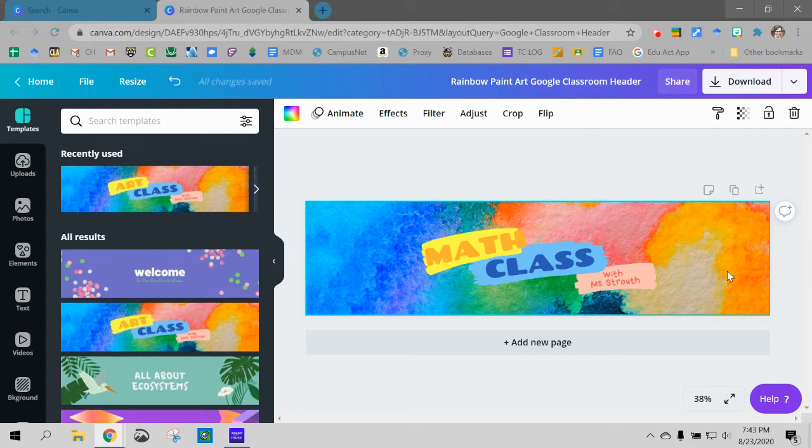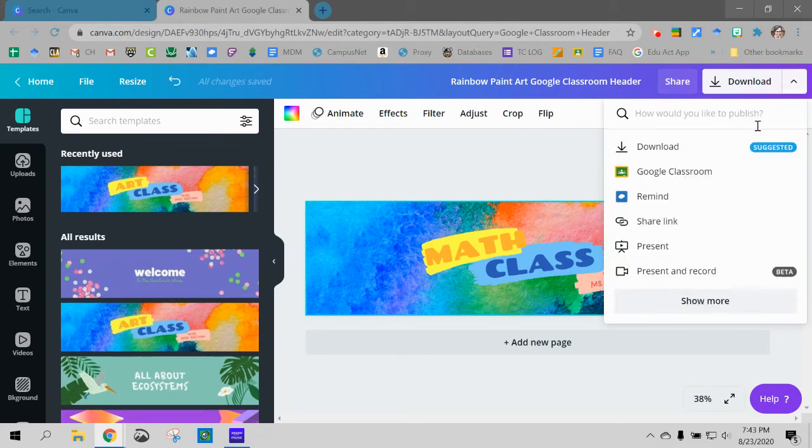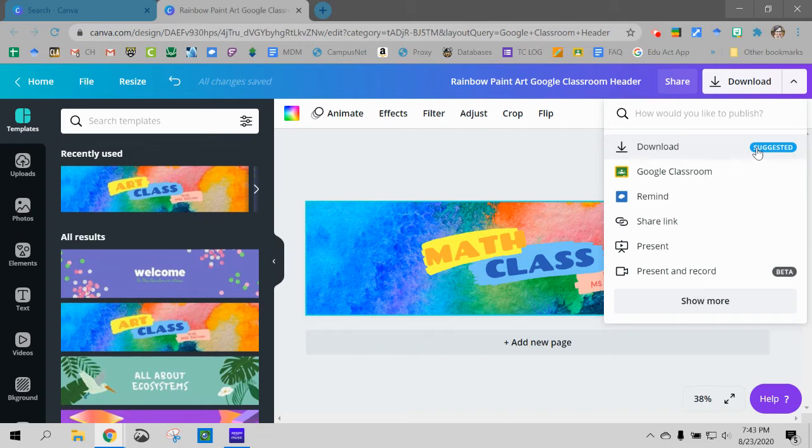Okay so from here I can just download this. I can just press download and then it will save to my desktop or wherever you have your things saved on your school computer. And then you can just go into Google Forms and change the header.